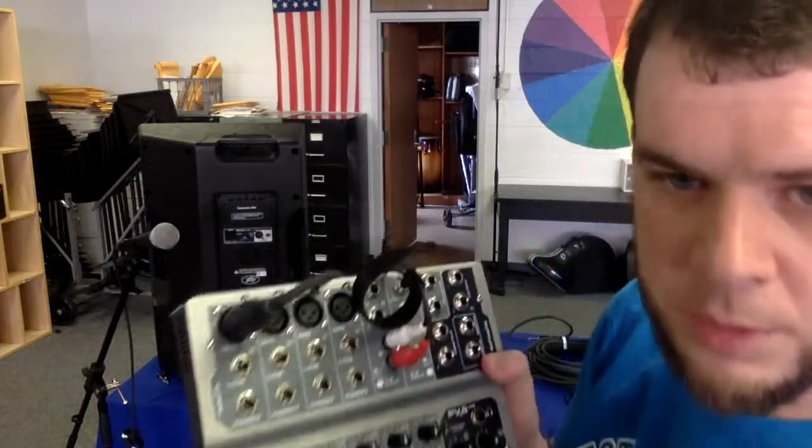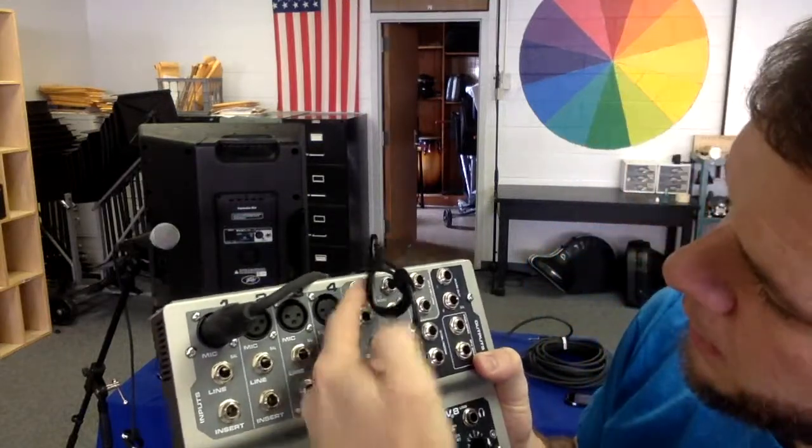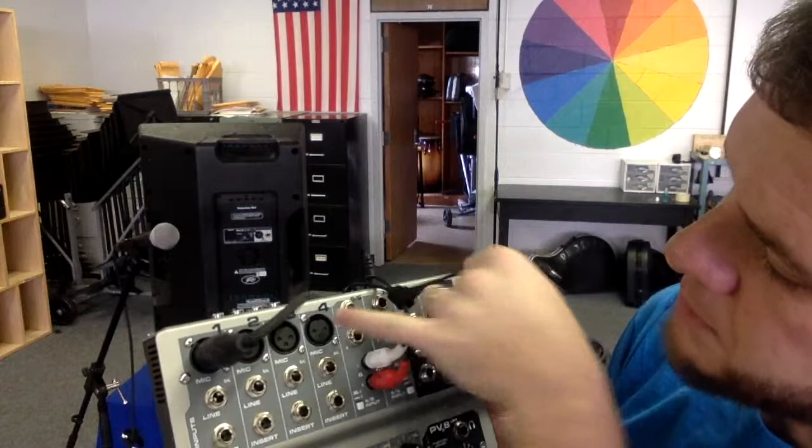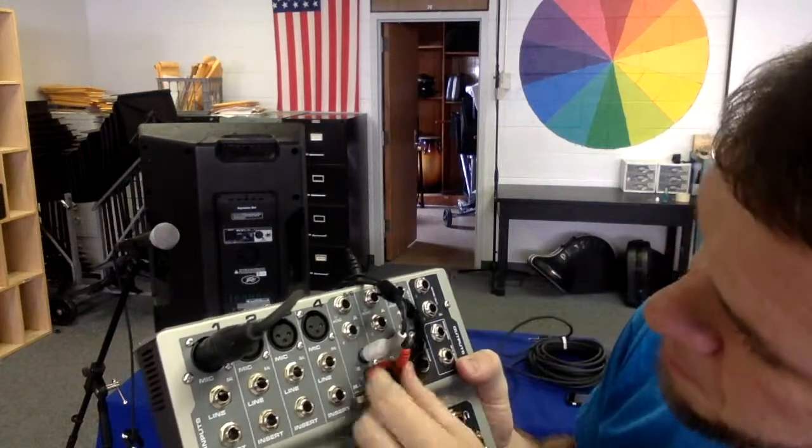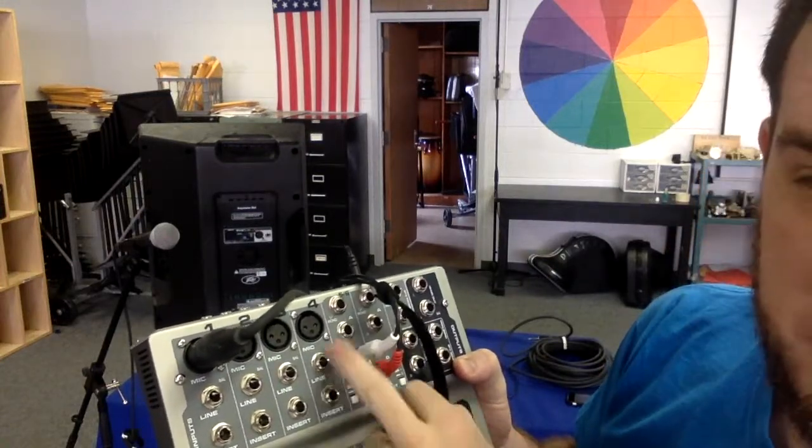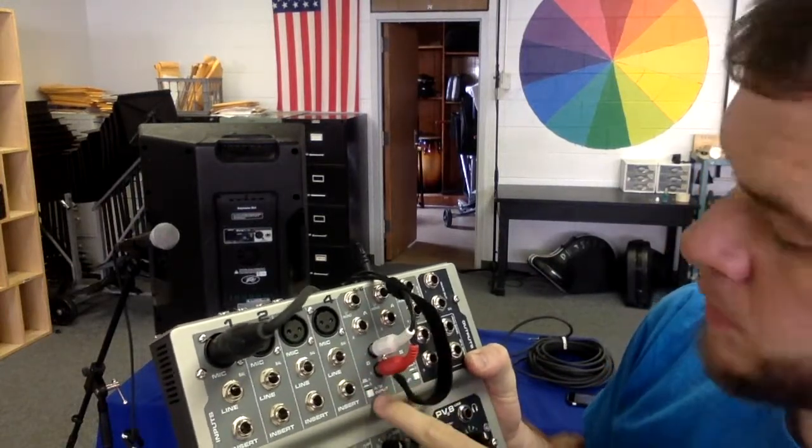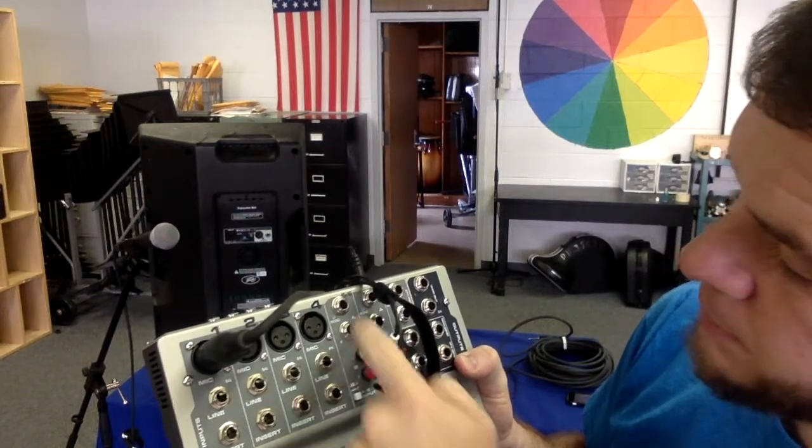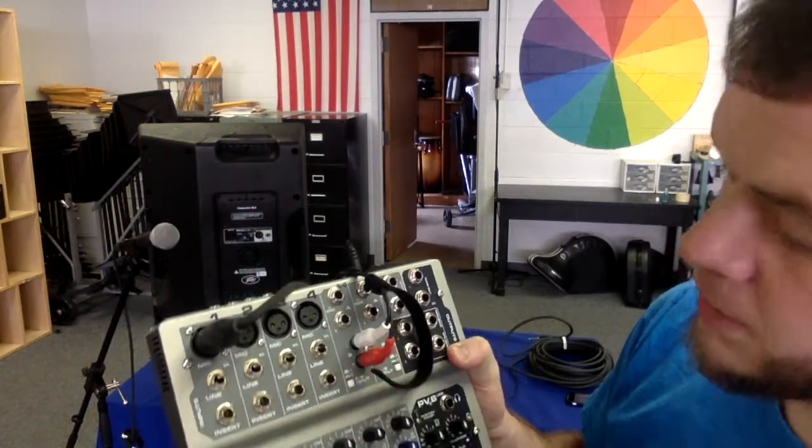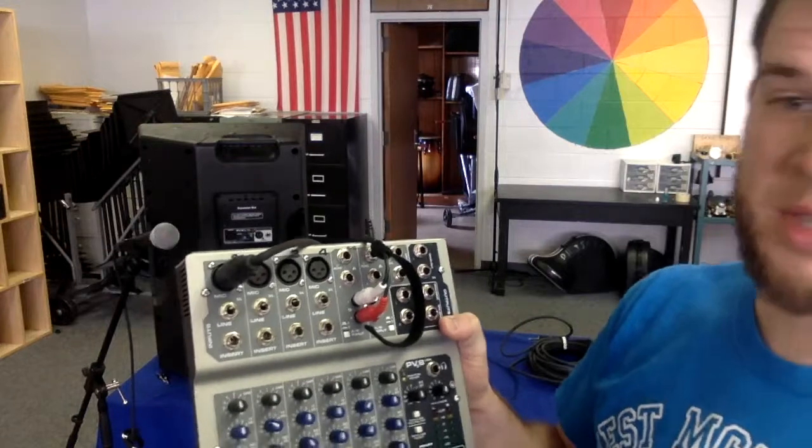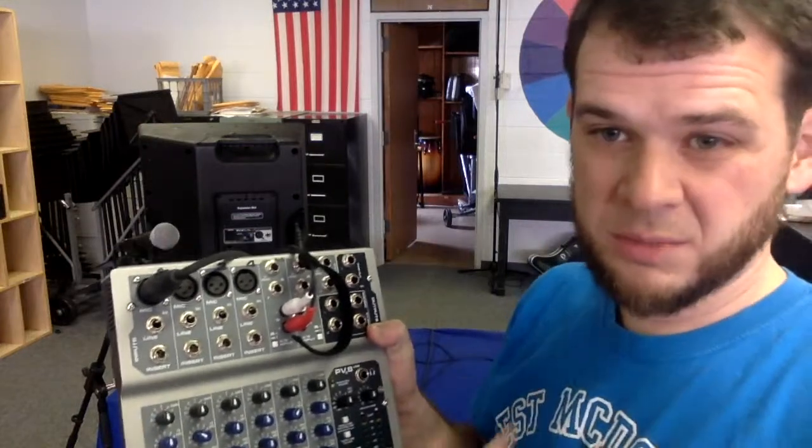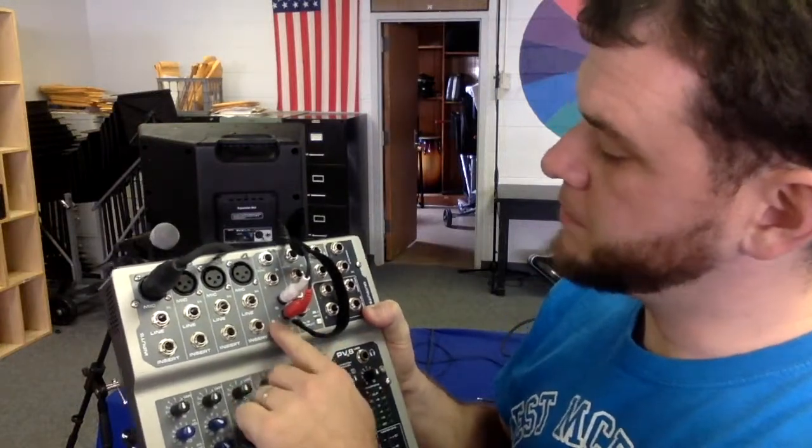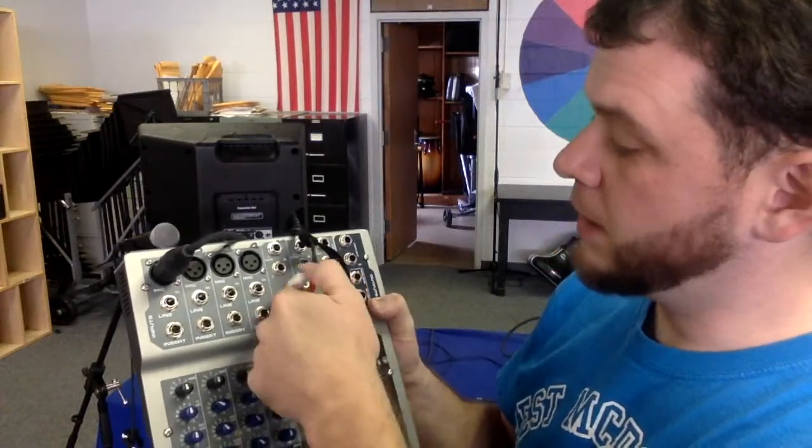Now if you look real close there, we have A, which is up top, and B, which is down here. It's A and B. Now this button, if it's out, is going to be A, and if it's in, is going to be B. I usually use B. It's a little easier to use, fewer parts, so we're going to leave that there.